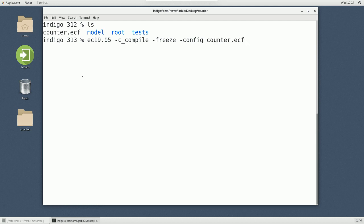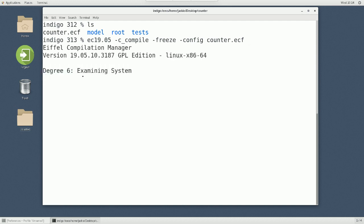When you say freeze, it's going to have a W code directory. When you have finalize, it's going to have a F code directory. Finally, you're going to say config. Now I'm going to give the file counter.ecf. Don't memorize this. I didn't memorize it. I just did it so many times. Hopefully, I'm right.